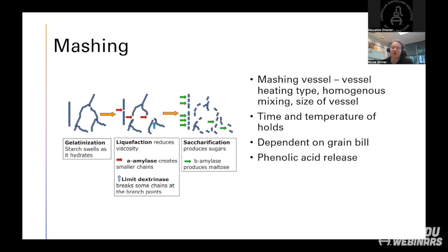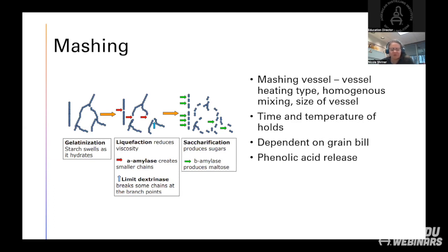I also want to talk about phenolic acid release, which happens in the mashing stage. Phenolic acids are bound to the cell wall, similar to how starch is bound in the granule. If we don't release any phenolic acid, it cannot go on and become a flavor compound. So you have decisions to make in mashing — what temperature, what time, what enzymes — and you could be thinking about what types of flavors you're going for, not just getting all the sugar out.